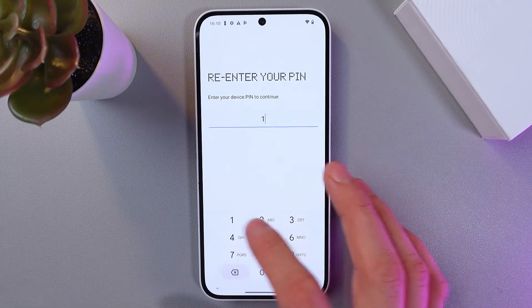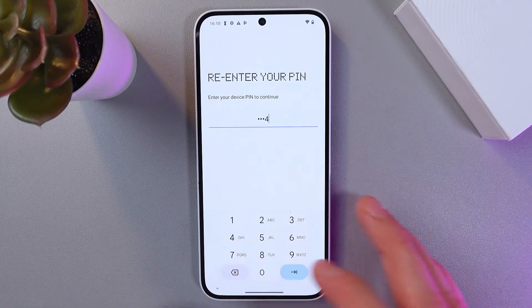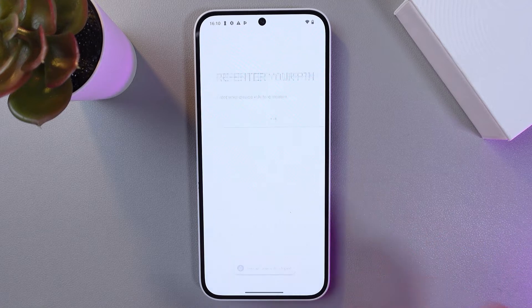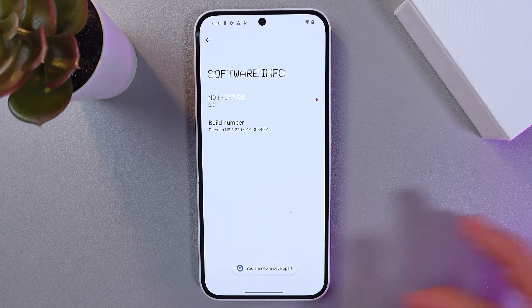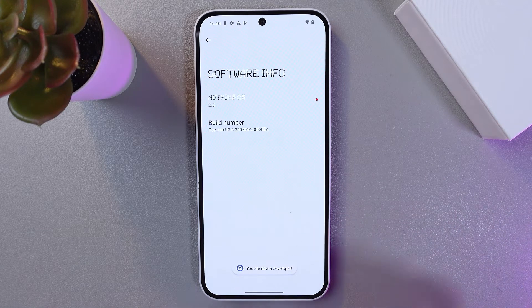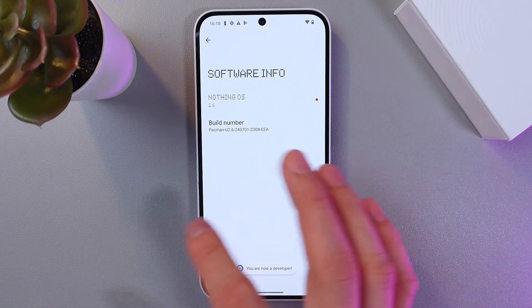Right now, enter your PIN if you have it. Now we've activated our developer options.